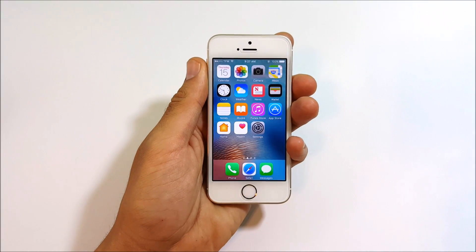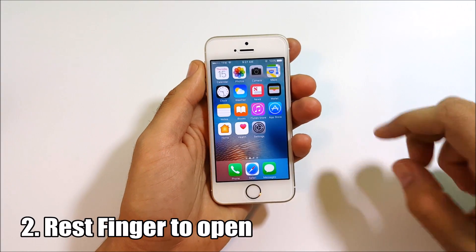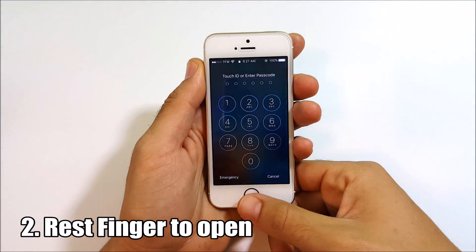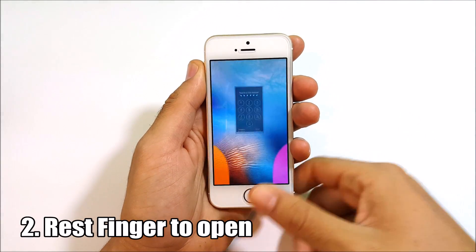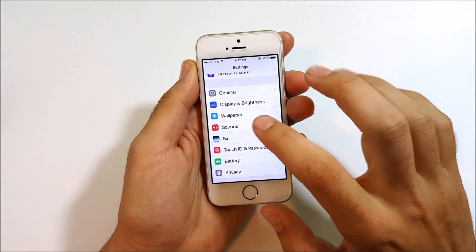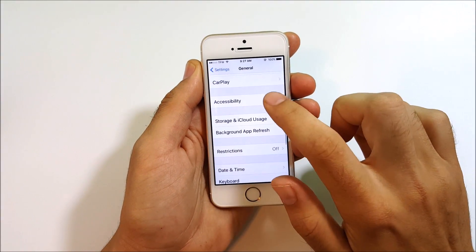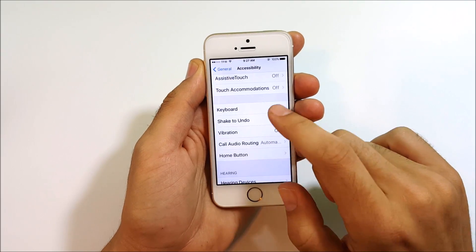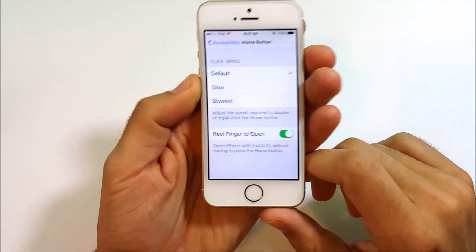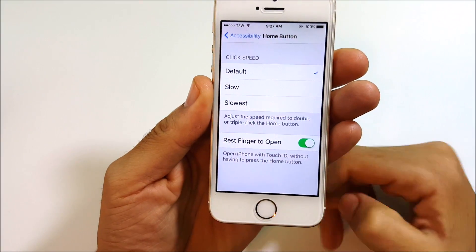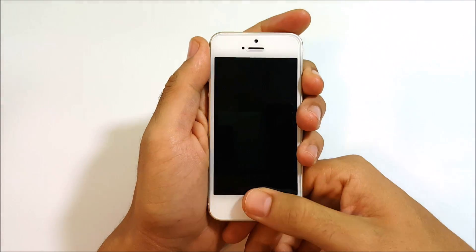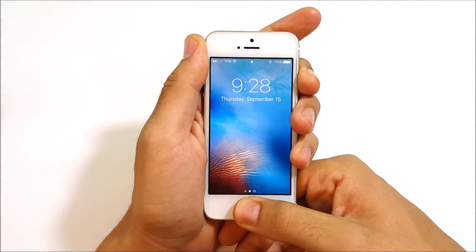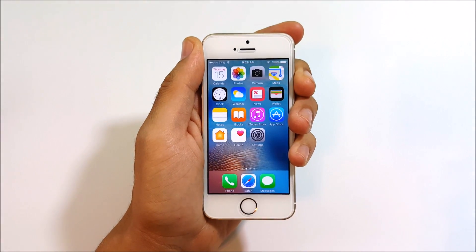The second one on the list is 'rest your finger to open,' because iOS 10 changed the lock screen to 'press home to open.' You can restore the old behavior by going into Settings, General, Accessibility, scrolling down to Home Button, and enabling 'rest finger to open.' This essentially makes your iPhone like it was before — just press the Touch ID scanner and go right in.